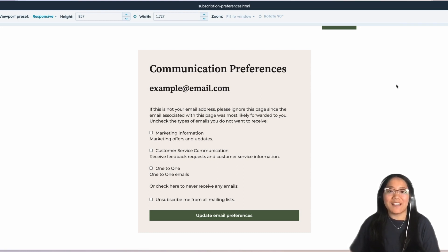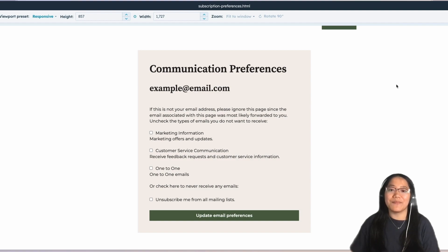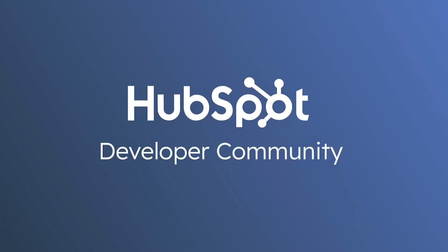Make sure to like this video, subscribe to the HubSpot Developers YouTube channel, and I'll see y'all in another video. Bye! Bye-bye.